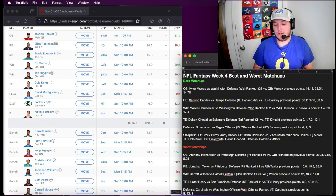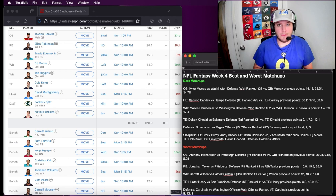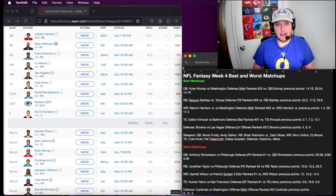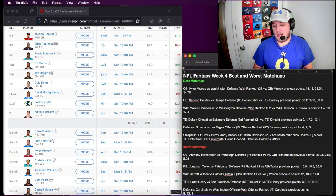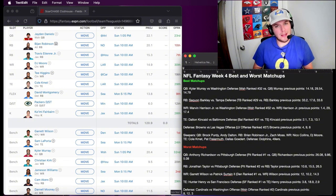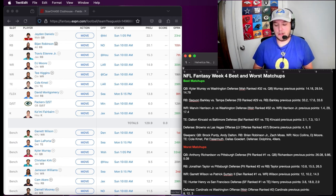As far as running backs go, Brian Robinson Jr. is going to have the full backfield for this game because Austin Eckler has been ruled out. Start him if you have him. And Zach Moss has been quietly getting some serious fantasy points. I definitely think you should start him this week. He's got a good matchup.